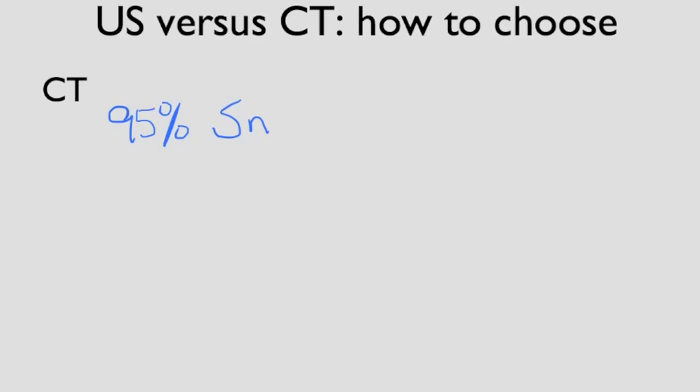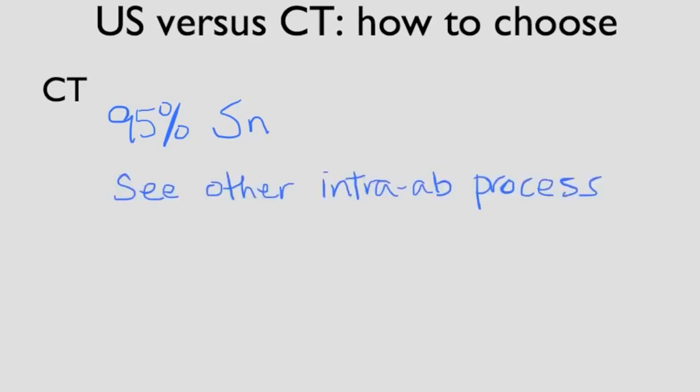The problem for CT is that, of course, it has radiation. And it often needs intravenous contrast. And therefore, allergy and renal impairment can be a relative contraindication for CT scan. It has to be discussed on a case-by-case basis.